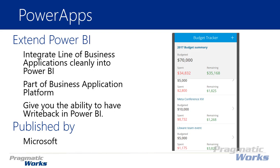Power Apps actually has a custom visual built into Power BI, so you can see your apps inside the Power BI reports that you design. It gives you some special capabilities — one of the unique things about the Power Apps visual inside Power BI is the ability to do something called write-back. Write-back is the ability to enter data from your report and have that data written back to your data source.